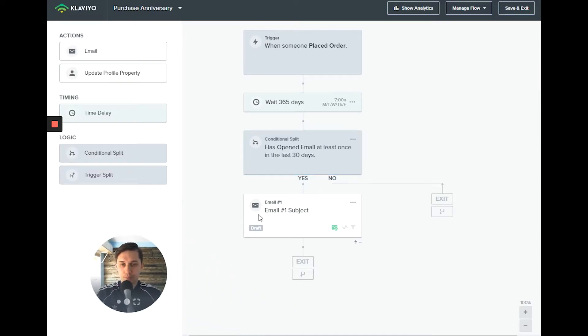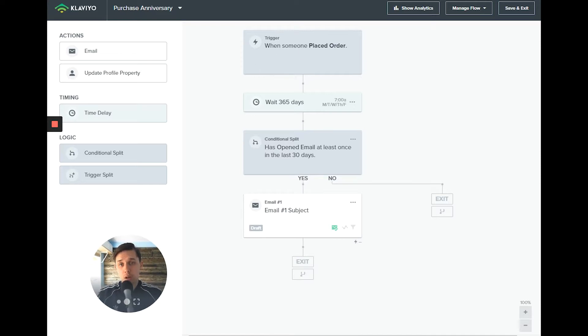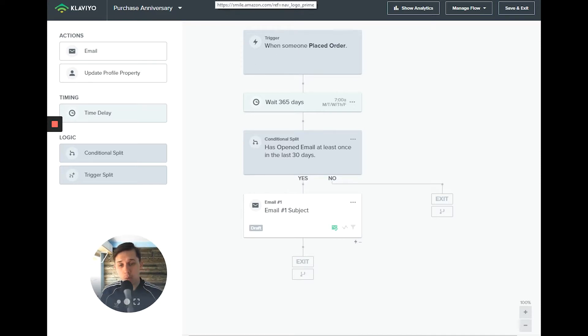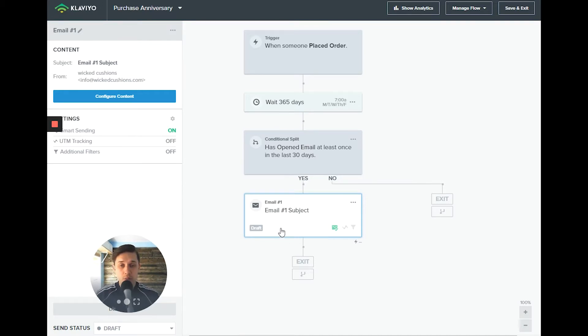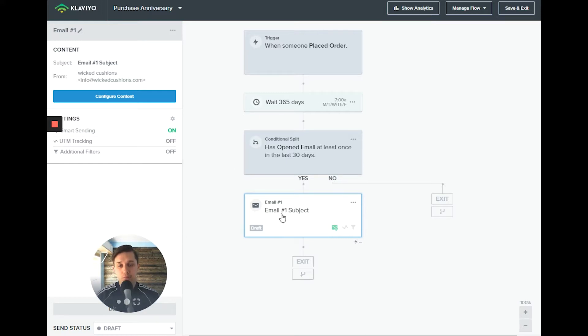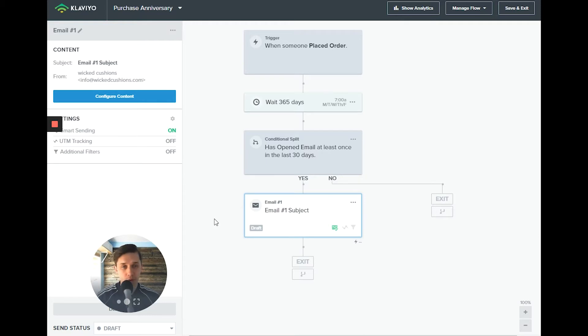So if they opened in the last 30 days and placed an order one year ago, you want to appreciate them because they're still your customers and reading your emails. This is a time to re-engage them and offer some kind of discount or incentive to buy again.